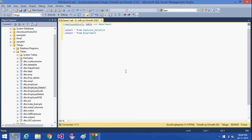For a CTE common table expression, the first keyword should be WITH, and then the name of the CTE should be given. The first one I am going to give is 'employee_count' as the name of the CTE, and the column names for this CTE are department ID and total count.